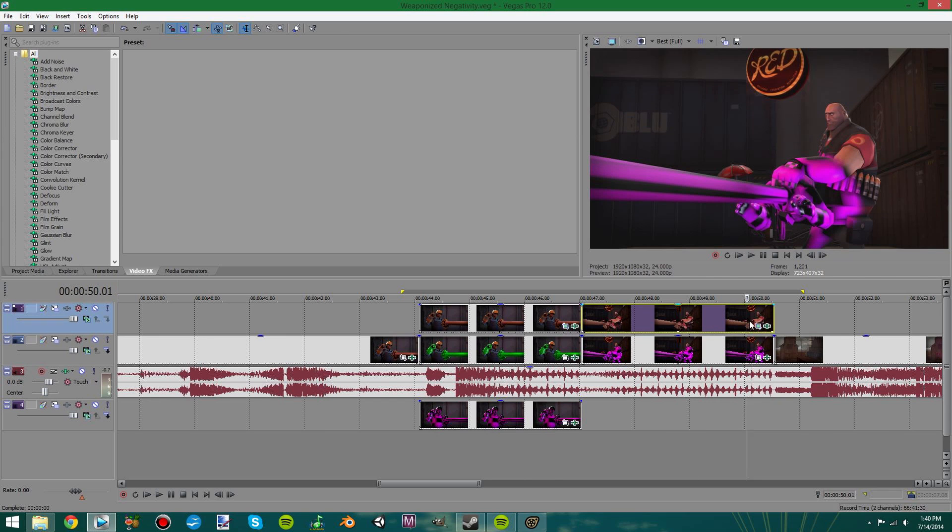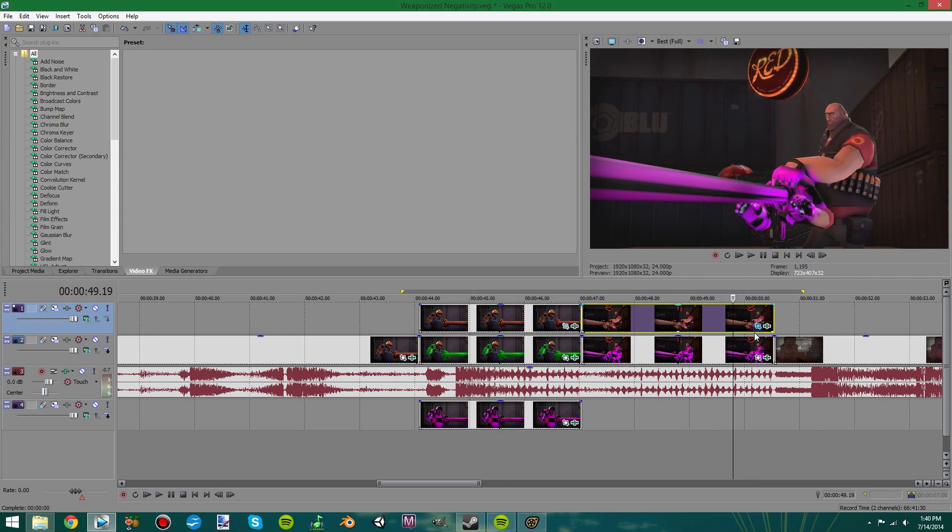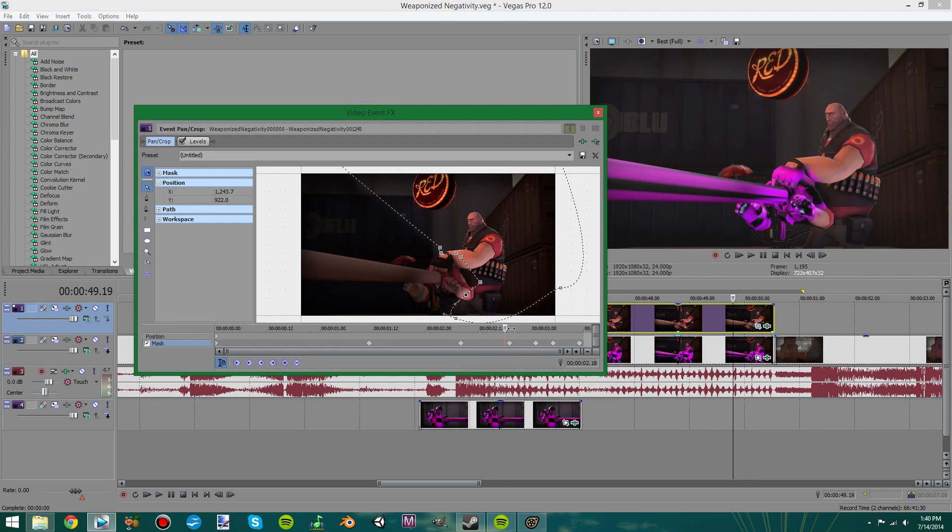That's pretty much all there is to it. Just some tricky masking, that's all.